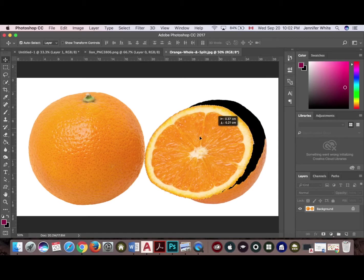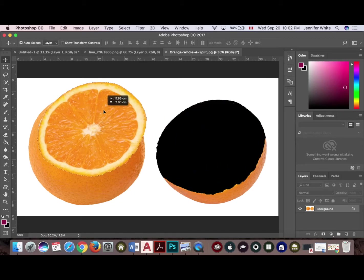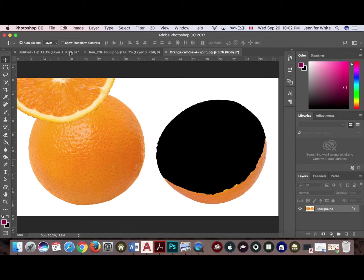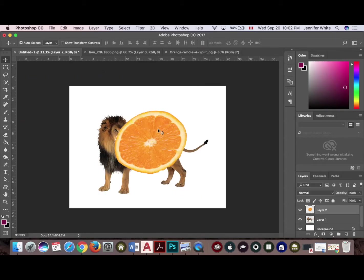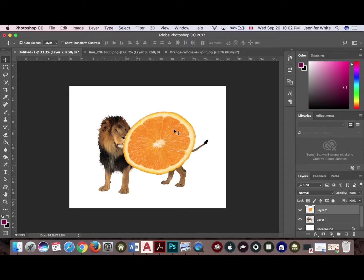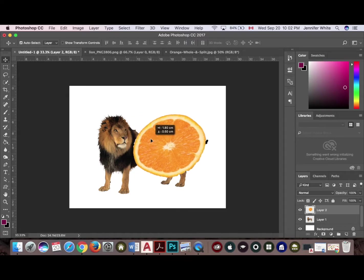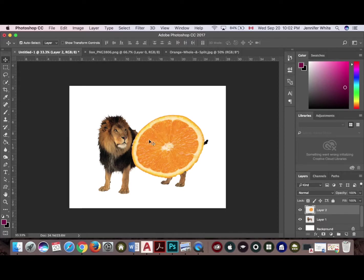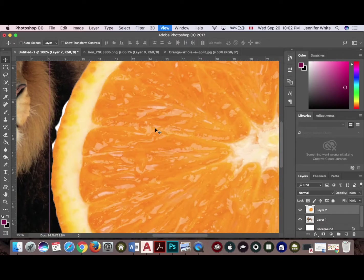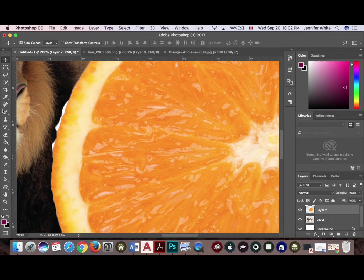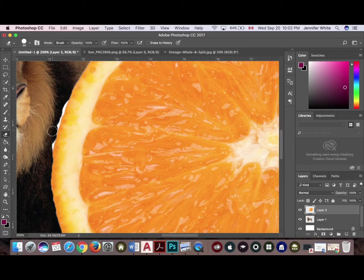So I'm ready to bring that into my lion file. I'm going to bring that over into here and place it. Now you can see it's quite big, it's on its own layer. I'm going to tidy it up a little bit - as you can see I brought in a little bit of white, so I'm just going to zoom in there and erase that little bit just to tidy it up.